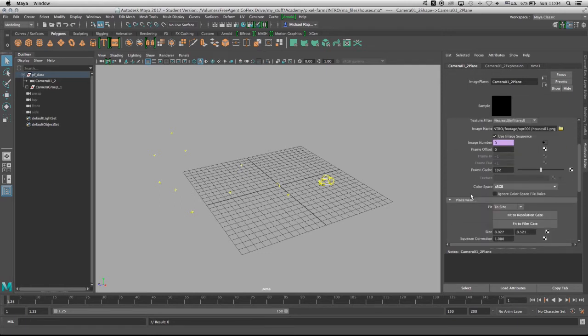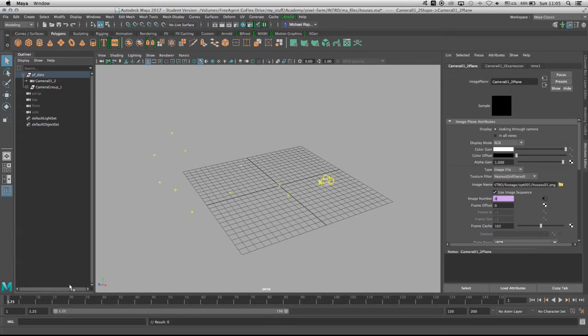And now we can scroll back to the Image Name and we need to make sure that the footage is being piped down throughout the proper file path. It is also important to know that the Use Image Sequence should have a check mark, and here the Image Number should be the image number of the frame you are on.